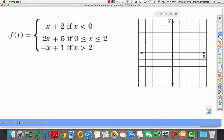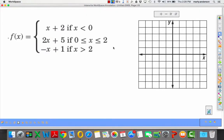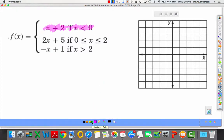We're going to talk about Lesson 2.6 today, so take out the handout that came along with this video. The first thing we're going to talk about is a piecewise function, and what we have here is really three pieces of a graph. We're going to graph y equals x plus 2, then y equals 2x plus 5, and lastly y equals negative x plus 1.